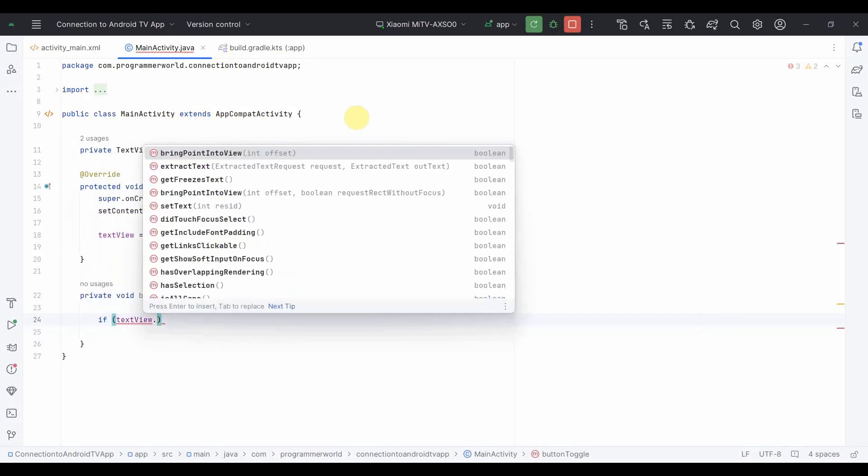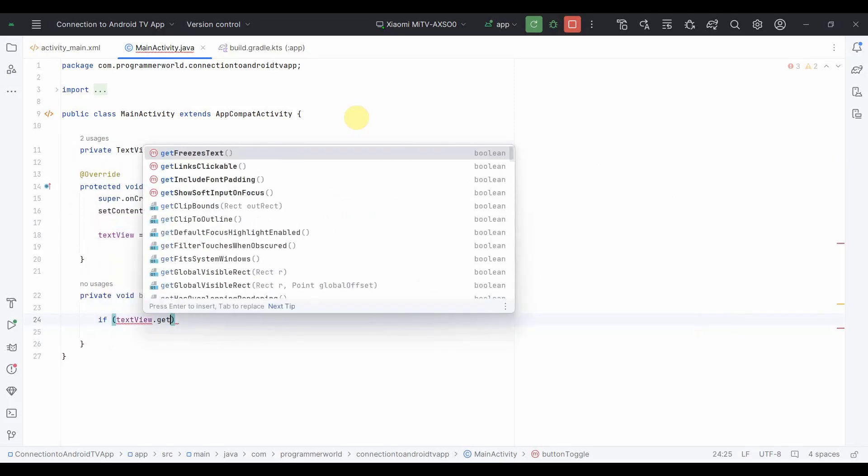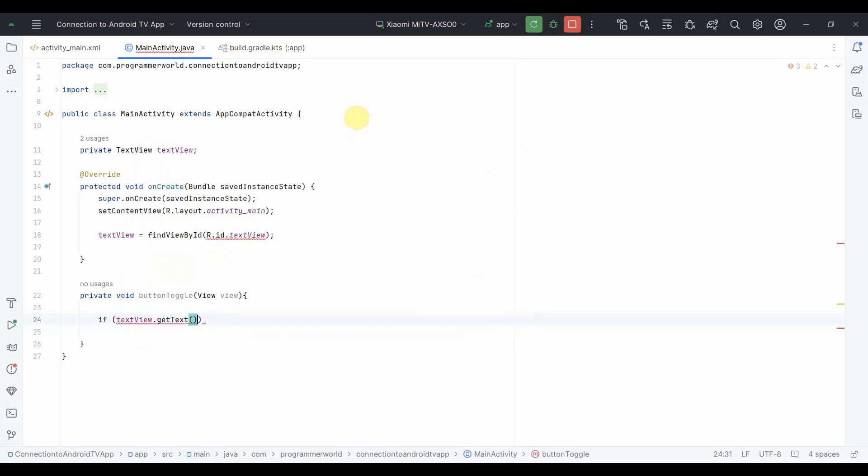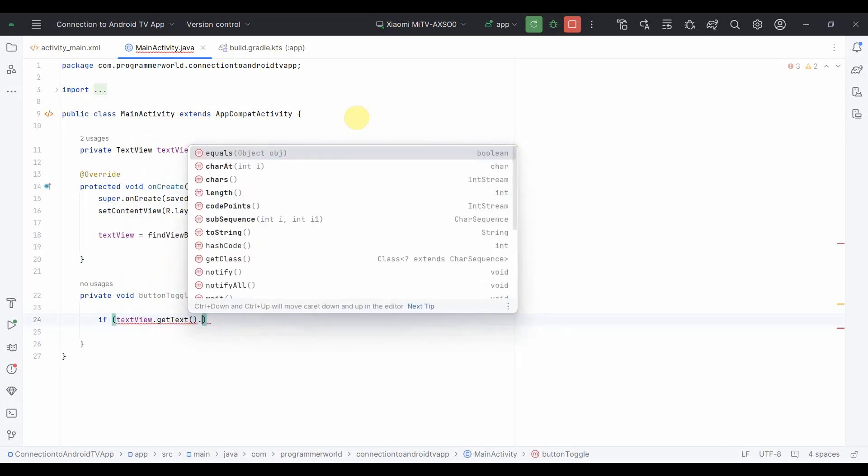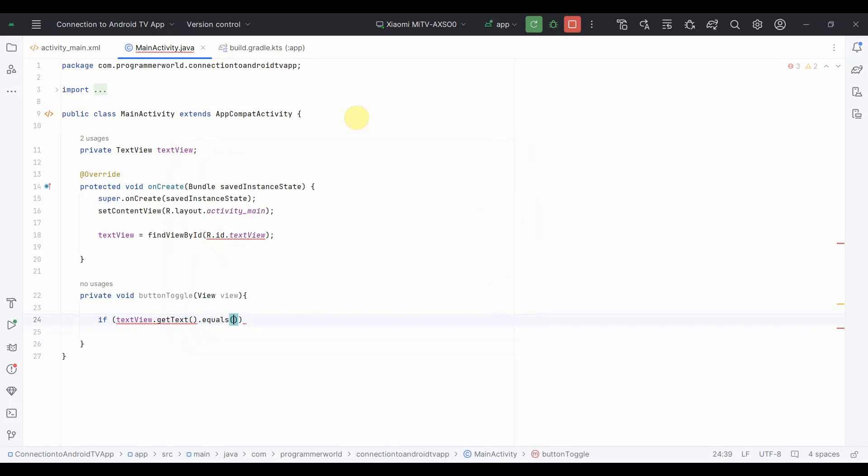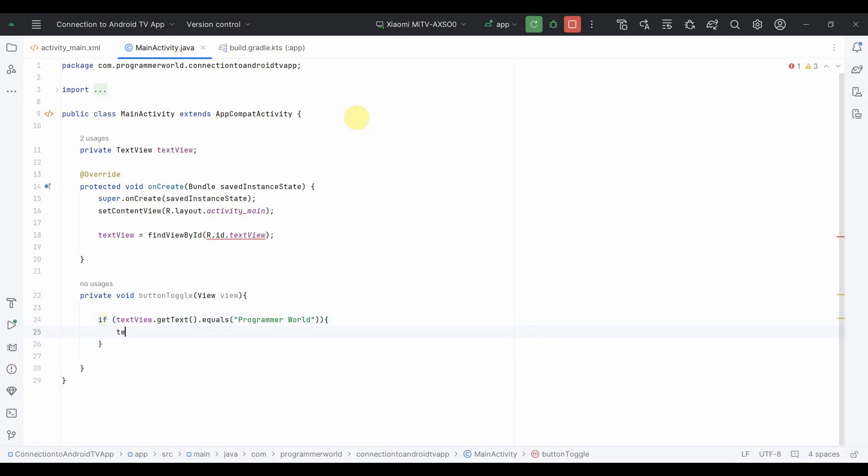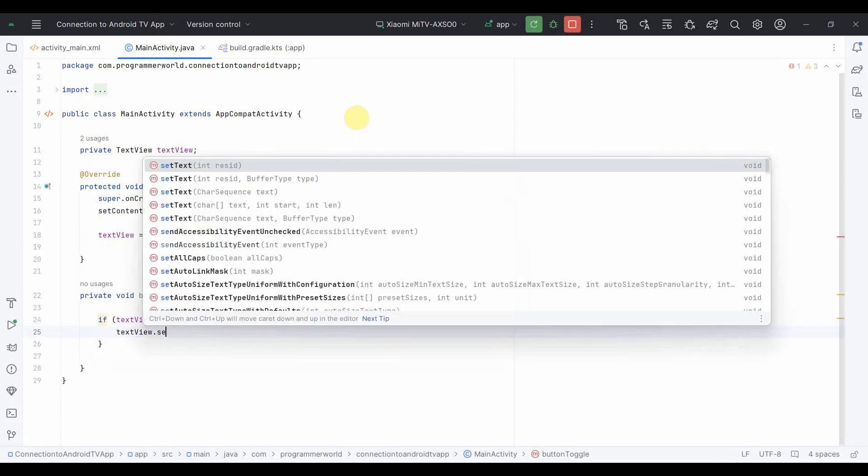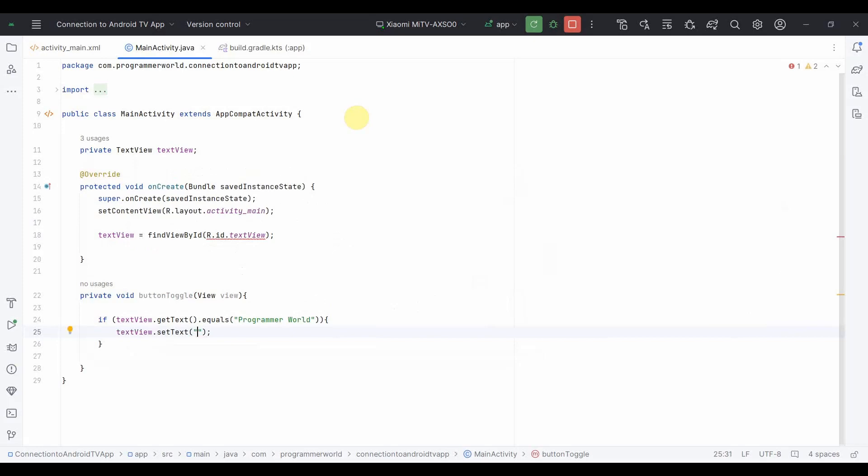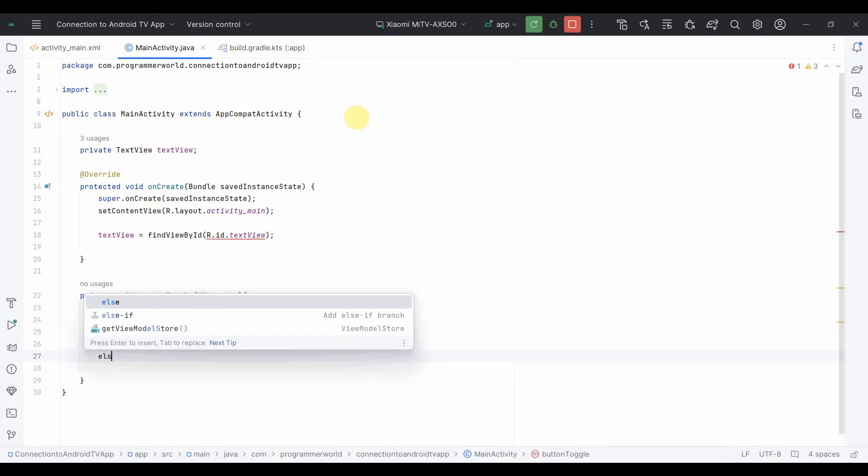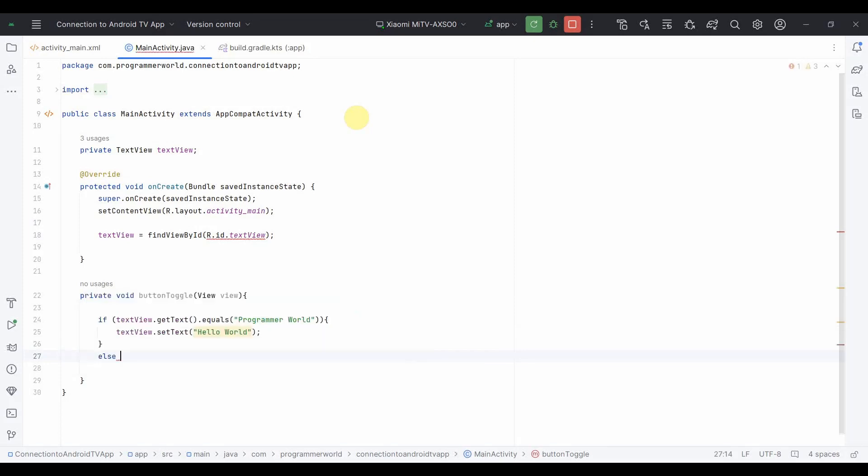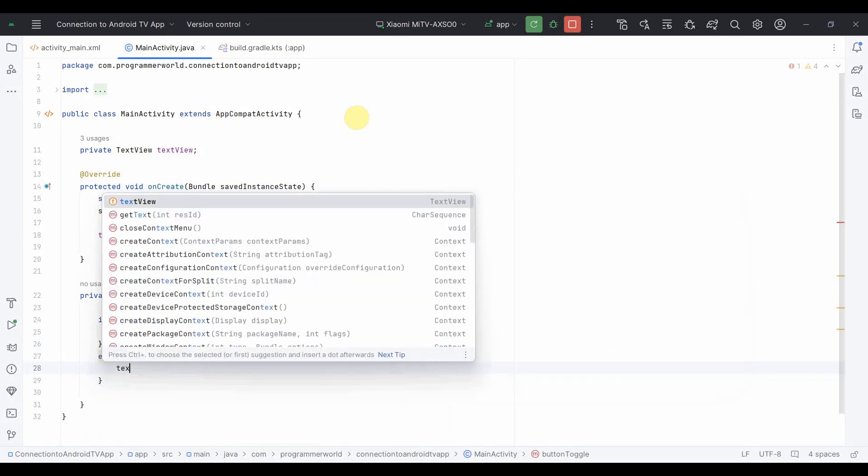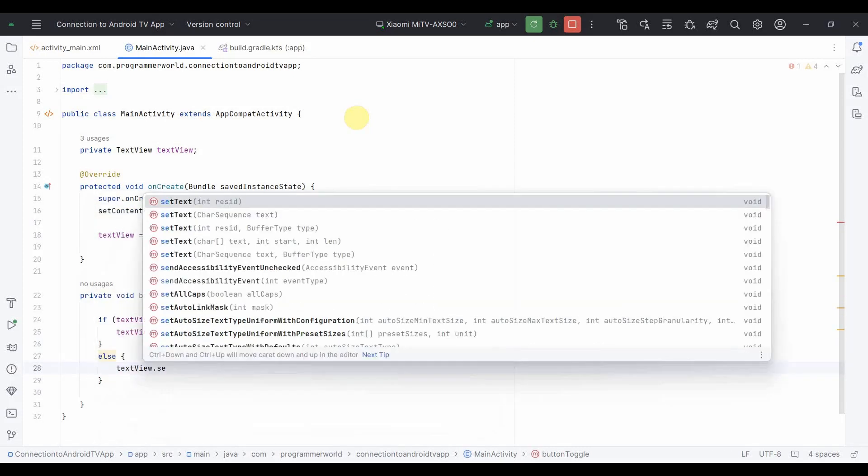Text view get text equals, say for example programmer world, then toggle it to some other thing, say for example to hello world. I will just toggle between hello world and programmer world. Set text view set text to programmer world.